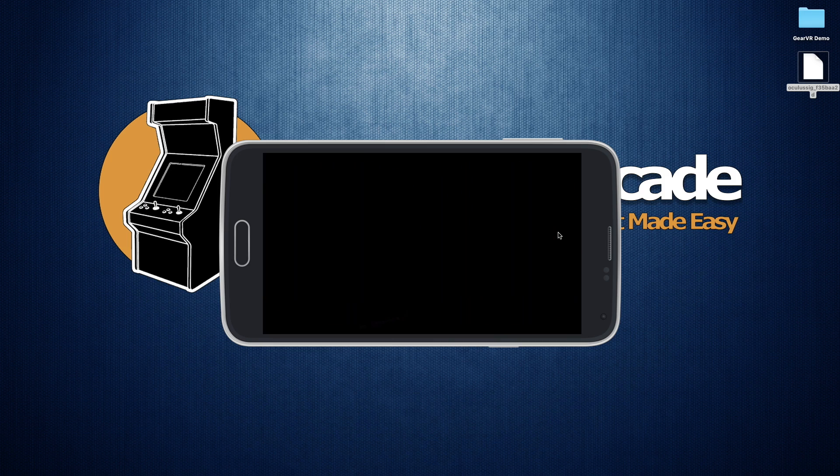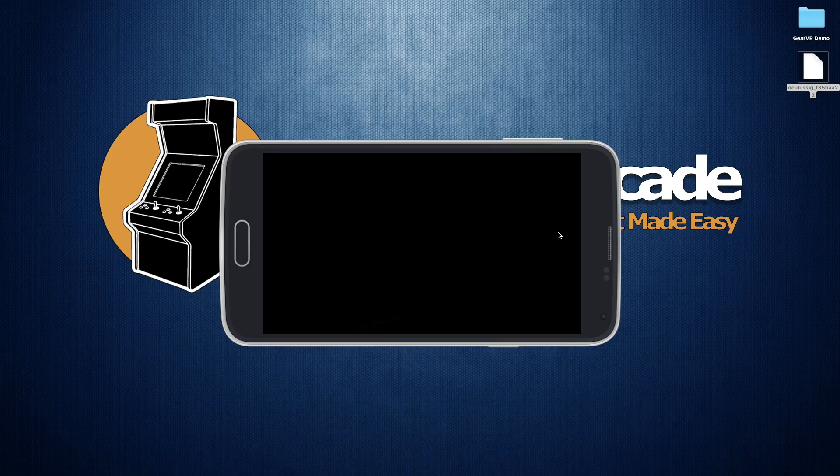But there you go. The first steps you actually need to be able to go ahead and start building applications for your Gear VR. And as always, I'll see you in the next video. Bye-bye.